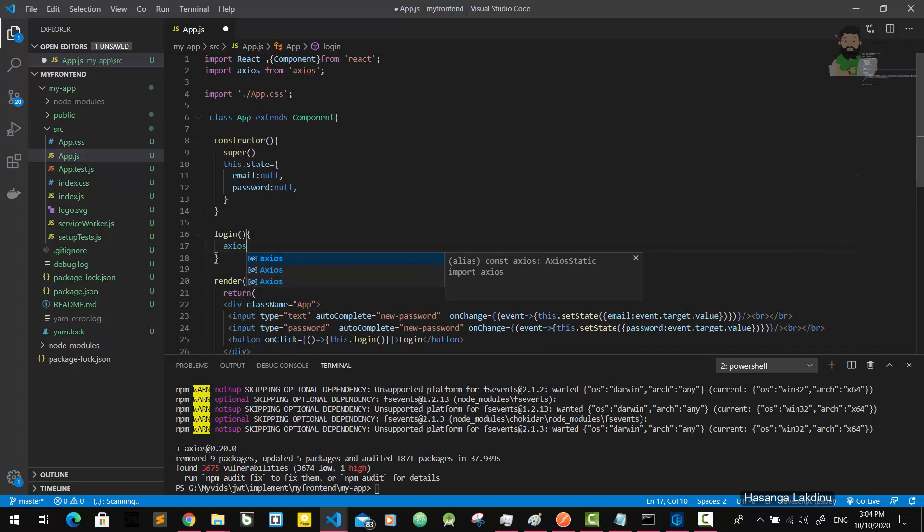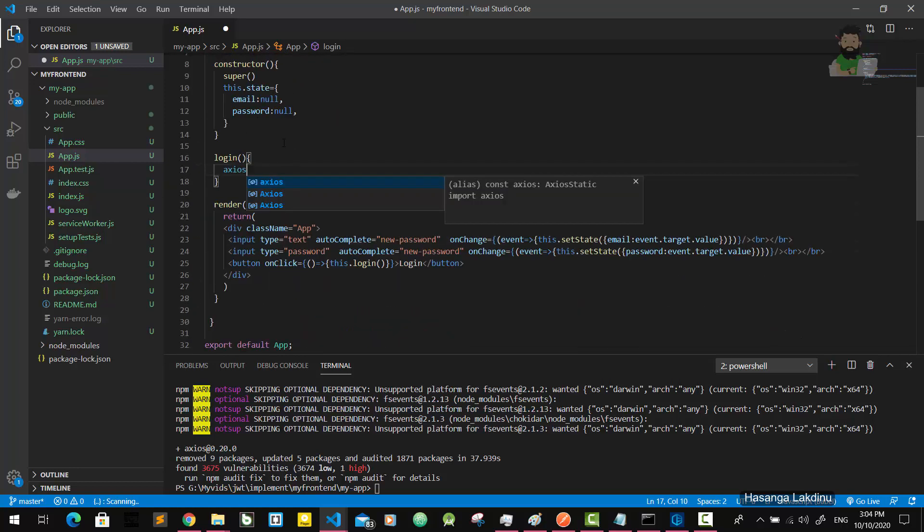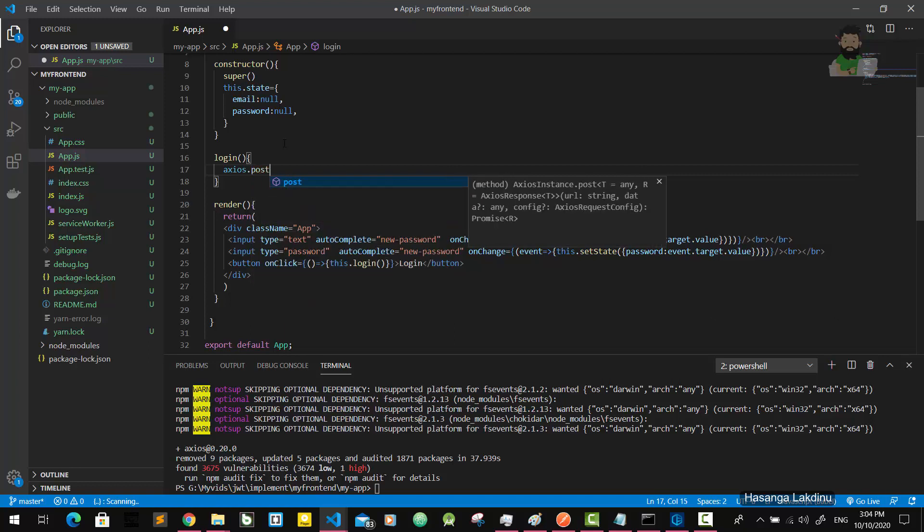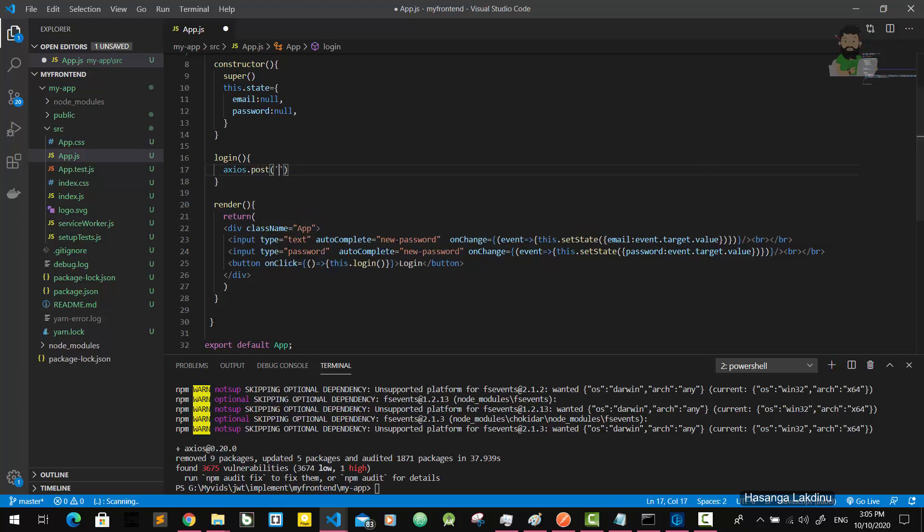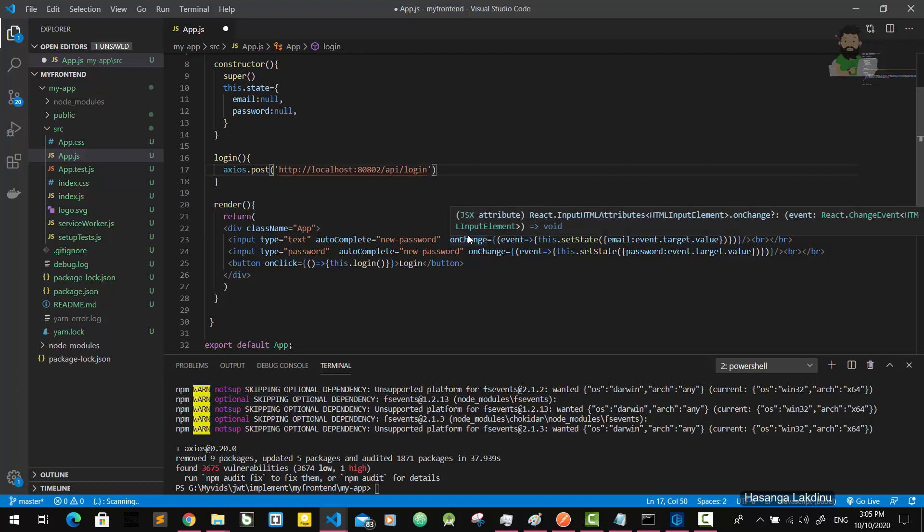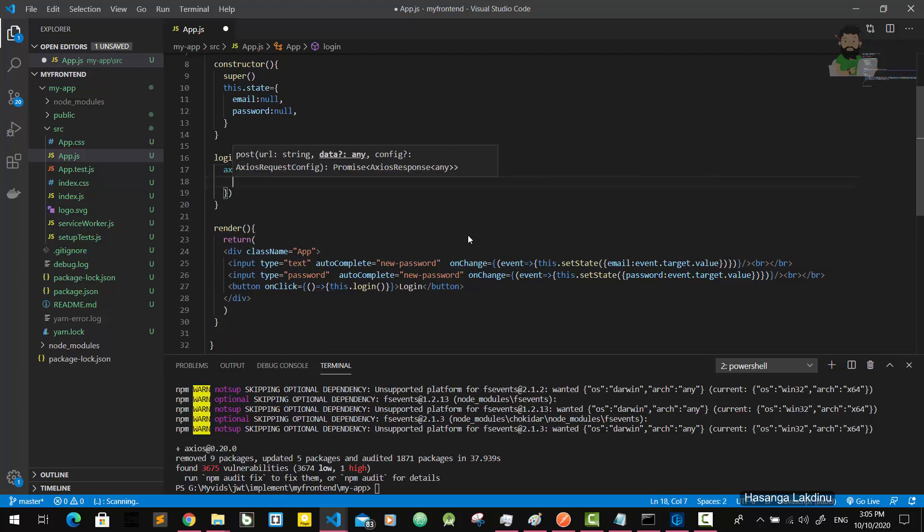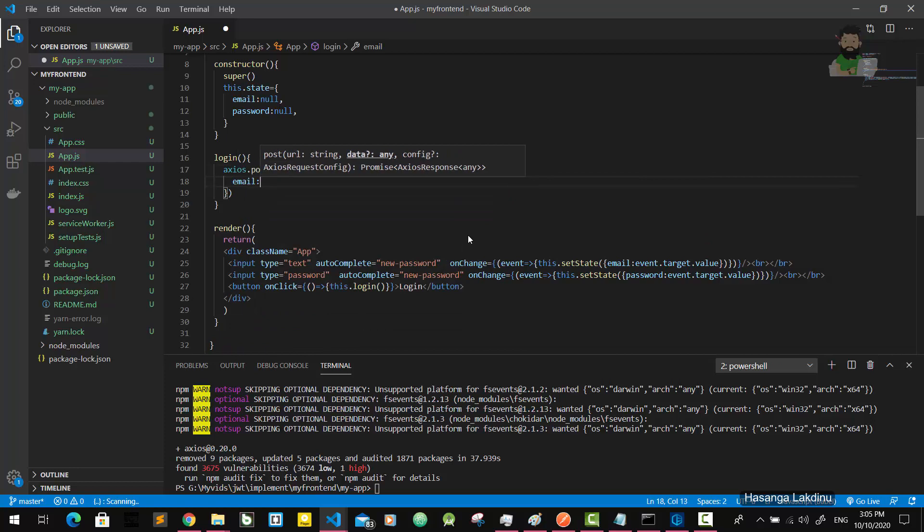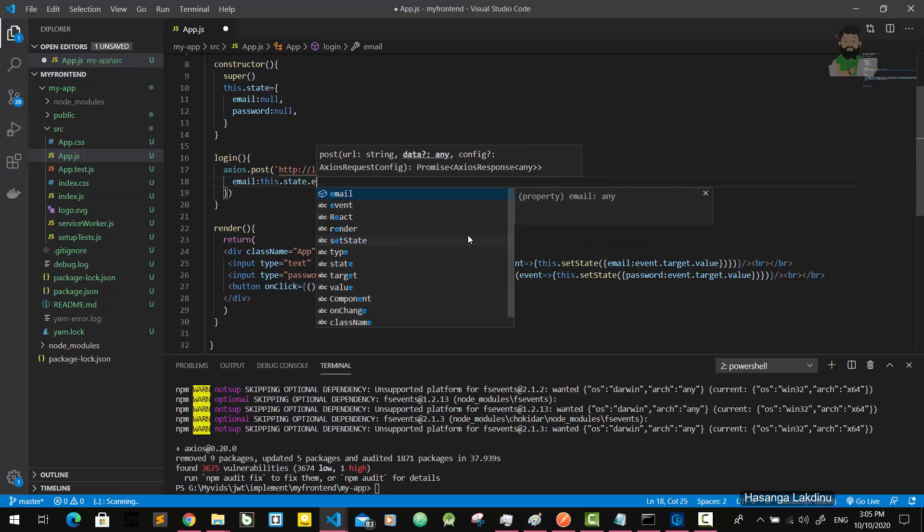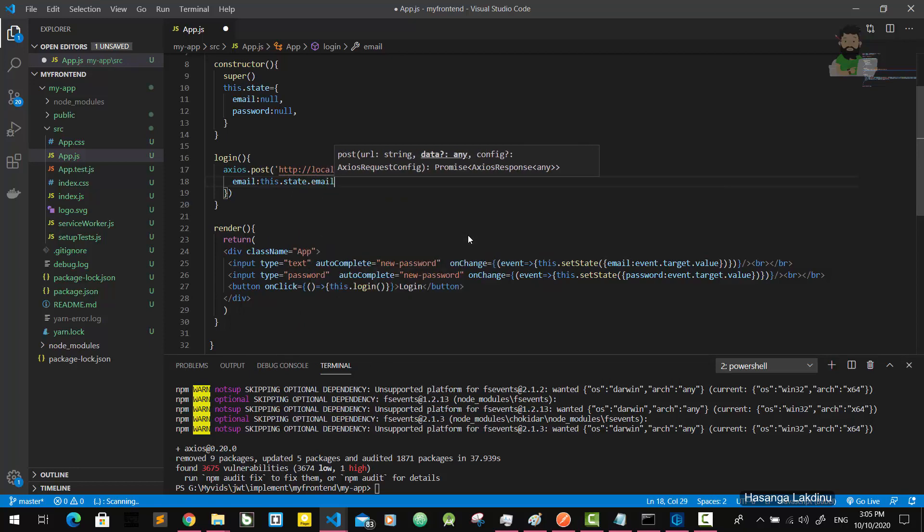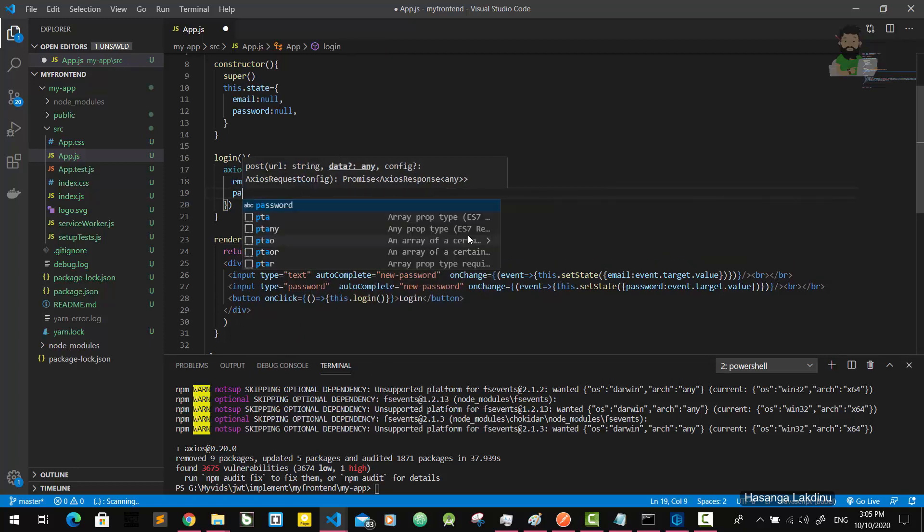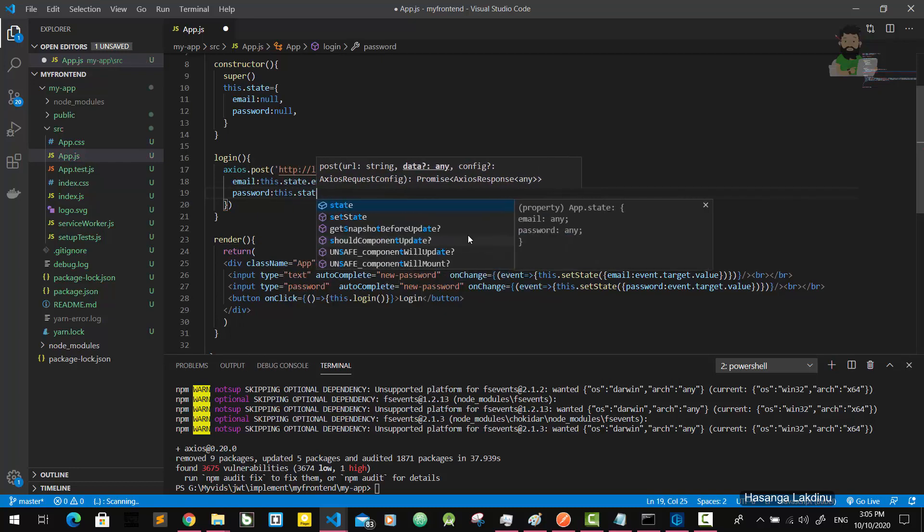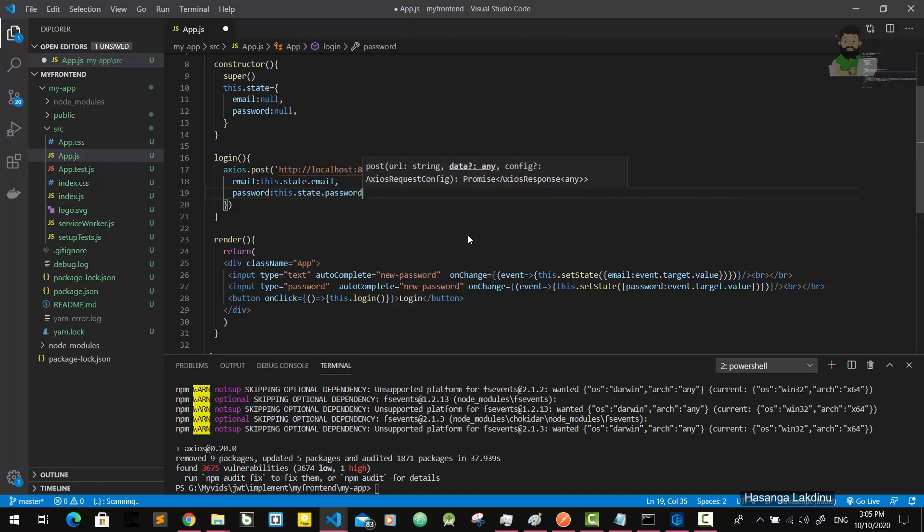So I'm going to implement this login function. Axios - now I can access axios. axios.post, the URL is http://localhost:8080, and then I'm going to give the email, so email is this.state.email, and password - also password is this.state.password.